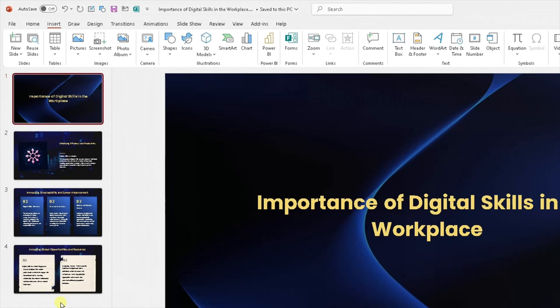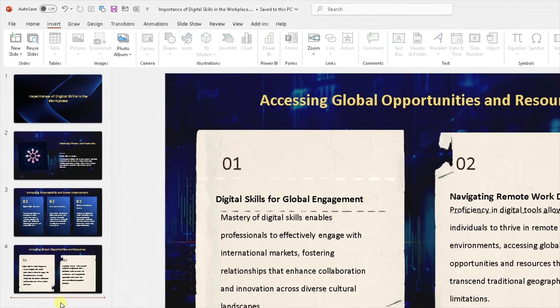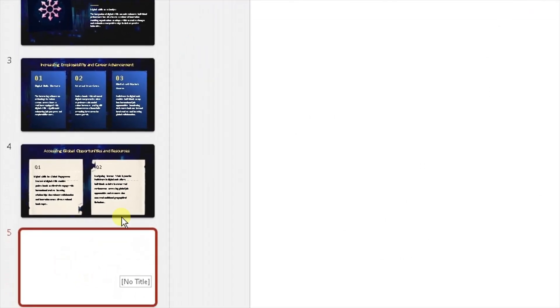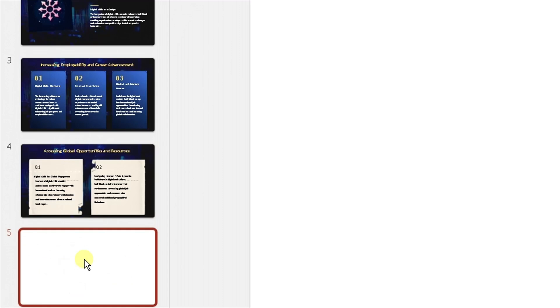So the first thing I need to do is create a new slide, which is where the form or the question is going to go. Now you need to ensure that you've got access or you're using Microsoft 365 for this to work. And we're going to use something which is part of 365 called Microsoft Forms. So you don't have to use the likes of Slido or SurveyMonkey to be able to do this. You can just utilize Microsoft Forms.